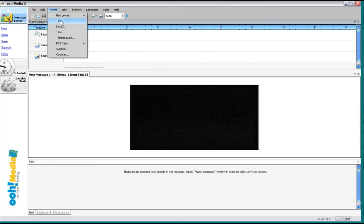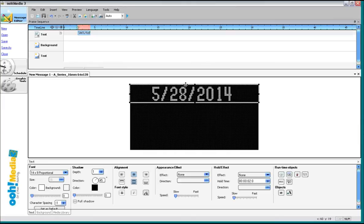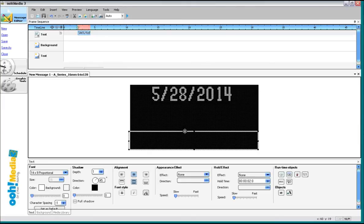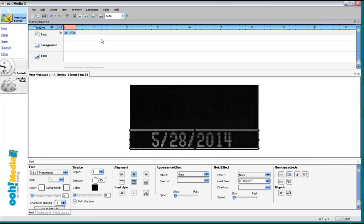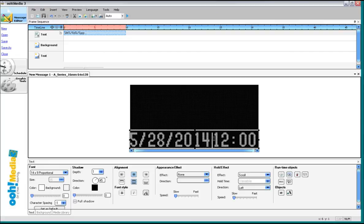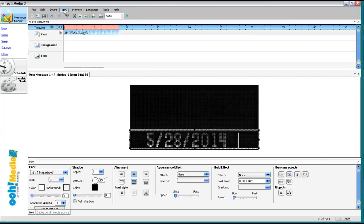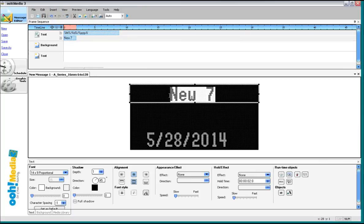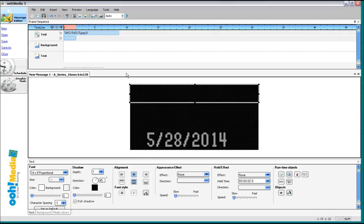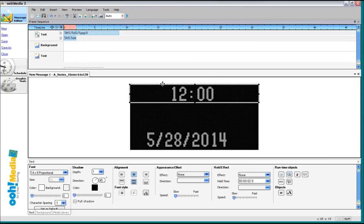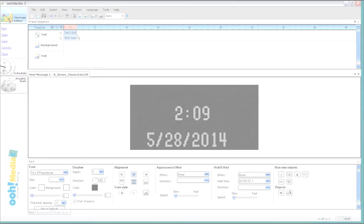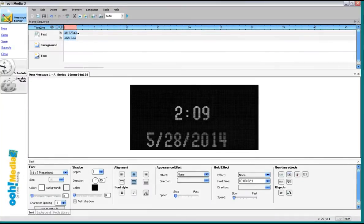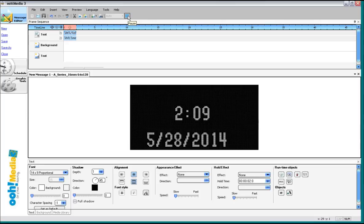We can also insert the date. Position that anywhere on the sign we wish. We can insert the time. Either in the same box, or insert text and then insert the time. And run time and date. That's blinking like that because I don't have these exactly matched. There we go.